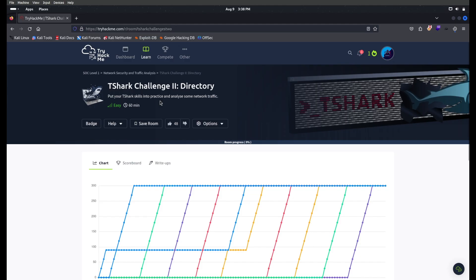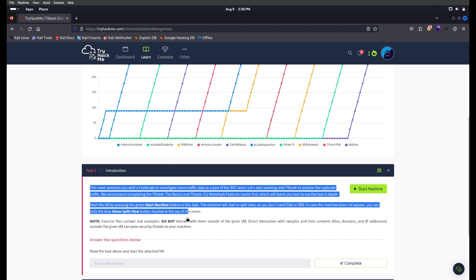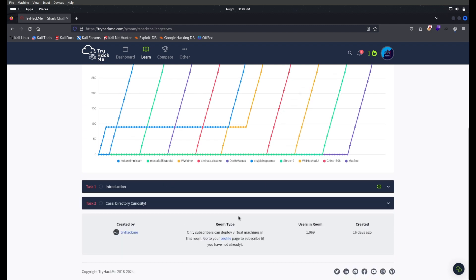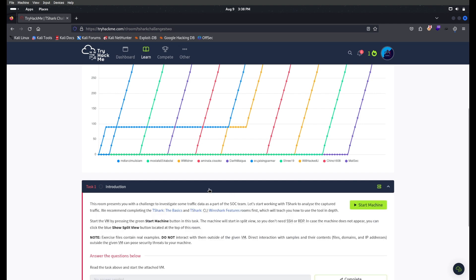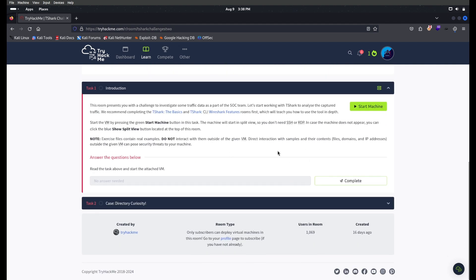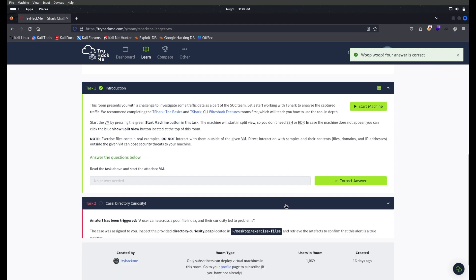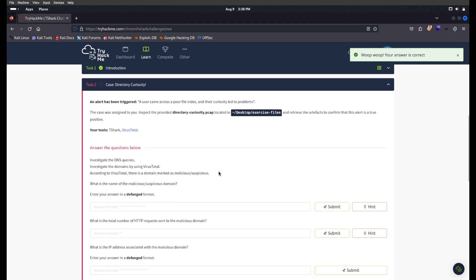This room is all about testing your skills to analyze network traffic using T-Shark. Let's go. First we need to start the mission and use the files, which is a PCAP file located on the AttackBox mission. For me, the mission is a little bit slow, so I have downloaded the PCAP file on my local machine. We're going to work from there. I'm just going to complete this and then we'll go for the tasks.